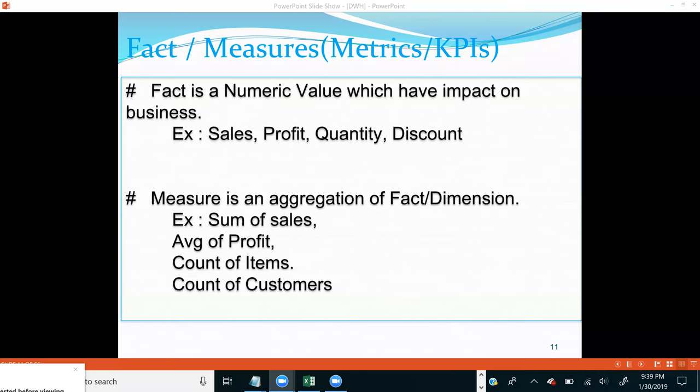Does anyone have questions so far on what is a dimension, what is a fact, and what is a measure? These are very important basics you need to understand before we move further.